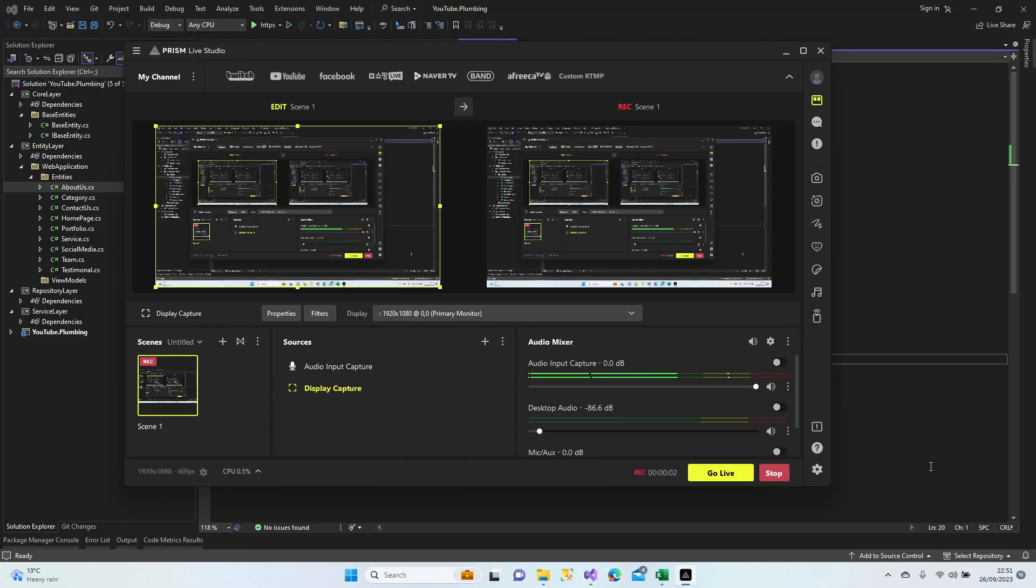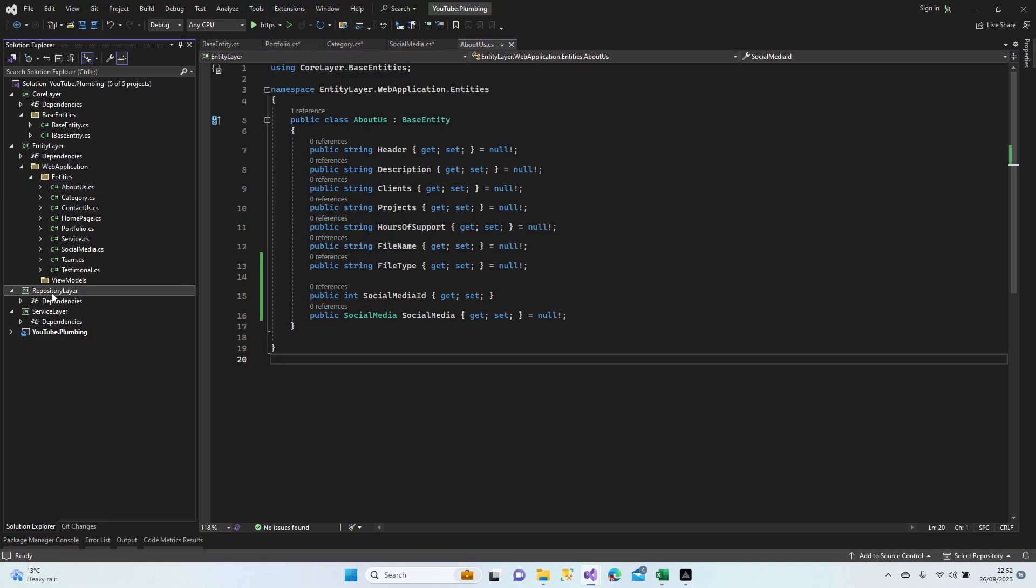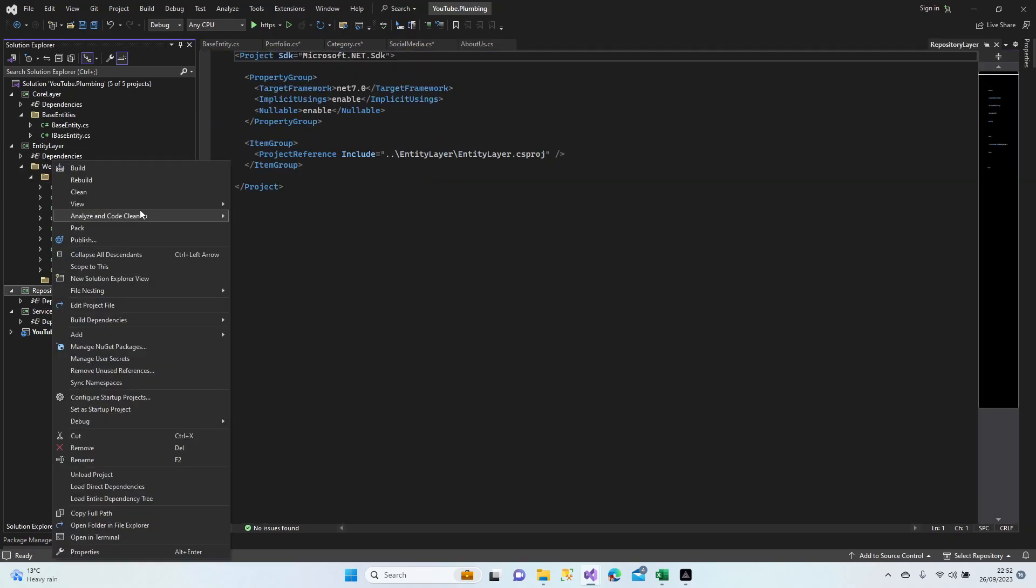Hello everybody, welcome to my channel. Let's continue where we left. We finished creating our entities. Now we are going to continue with the repository layer. Let's create a structure first.